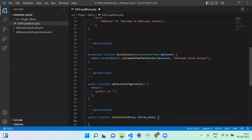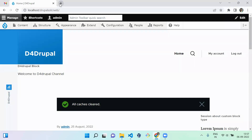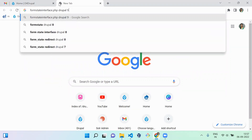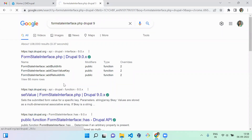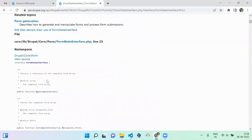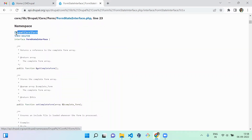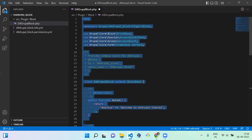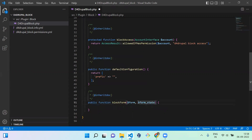Since form_state is an instance of FormStateInterface, we need to include that namespace. Let's add the FormStateInterface namespace — copy it and add it at the top of the file. It may already be there. Now we have the namespace added.